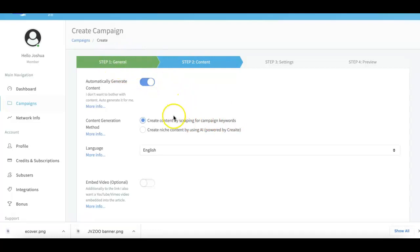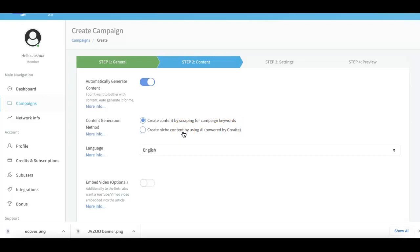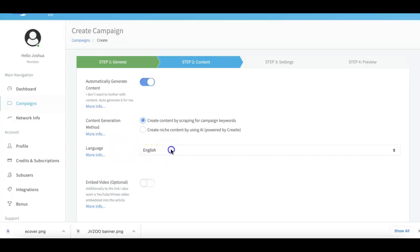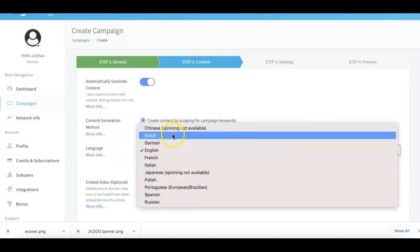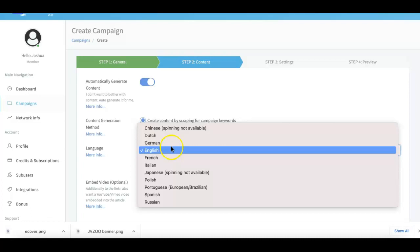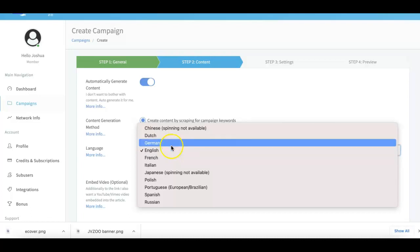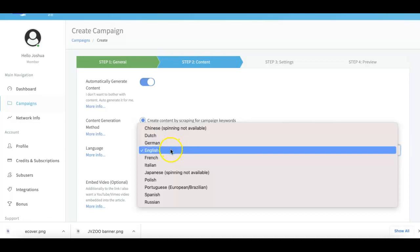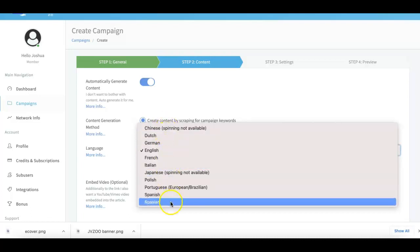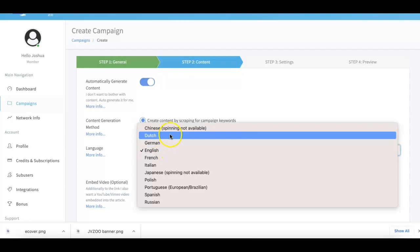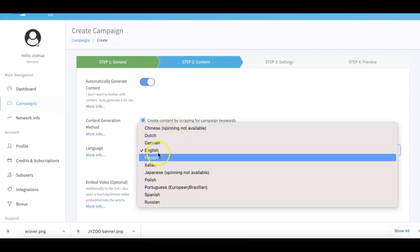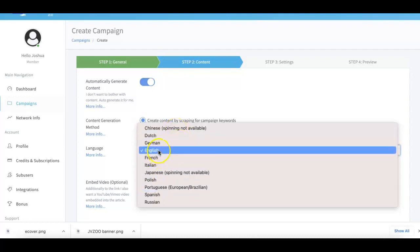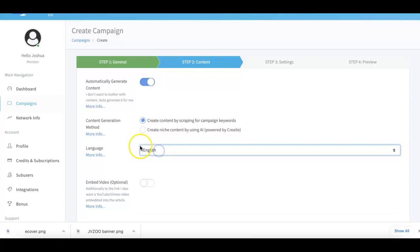In version 3.0, we have also integrated my Create platform so that you can get unique, artificially intelligent content created for each of your campaigns as well, just to give your campaigns an even stronger punch by providing it with truly unique content. Here under the language, this is another cool update for version 3.0 where we can provide rankings for multiple different major languages. You can see here all of these languages are available. You just select the one that you want to get traffic for and then we take it from there.